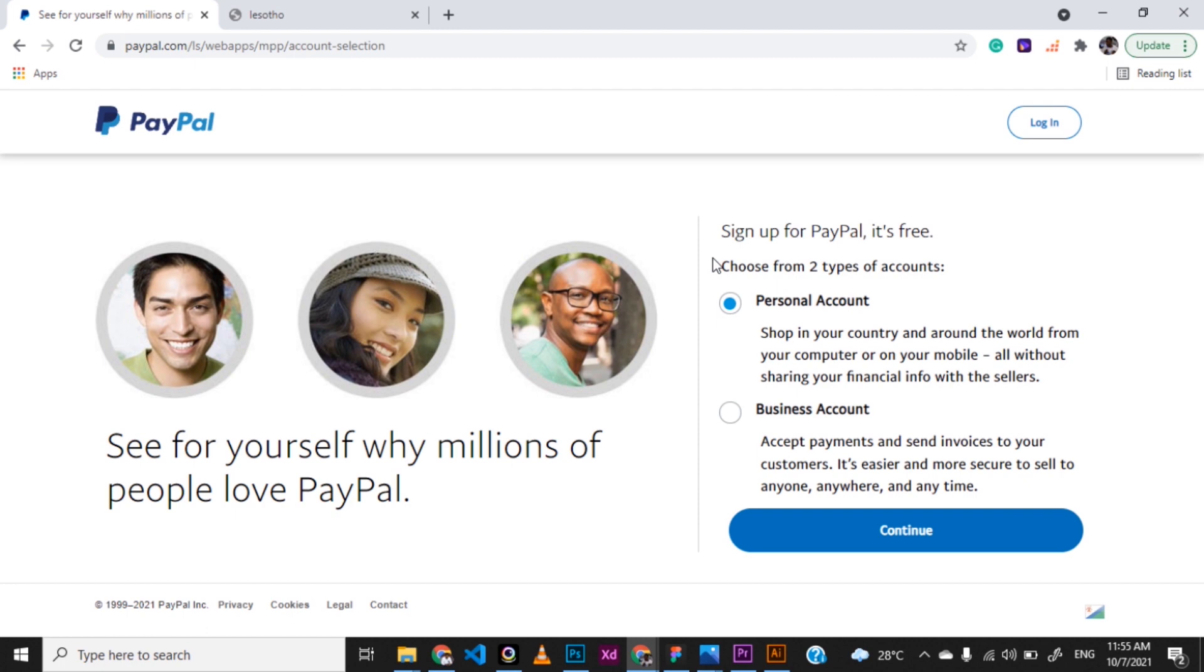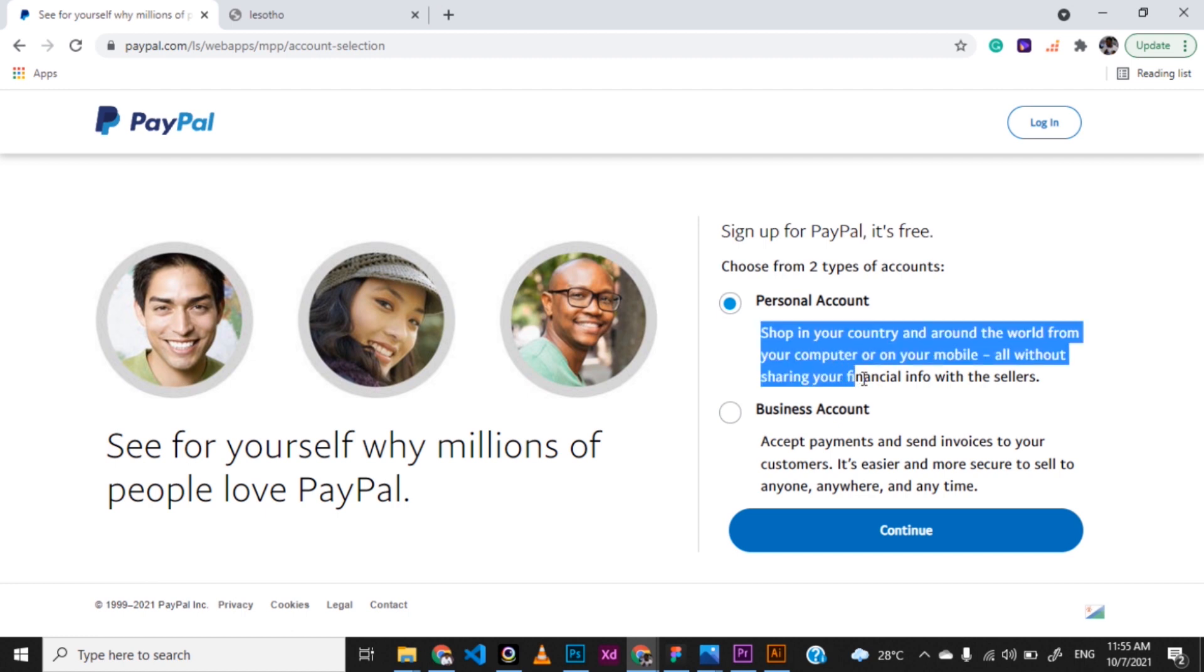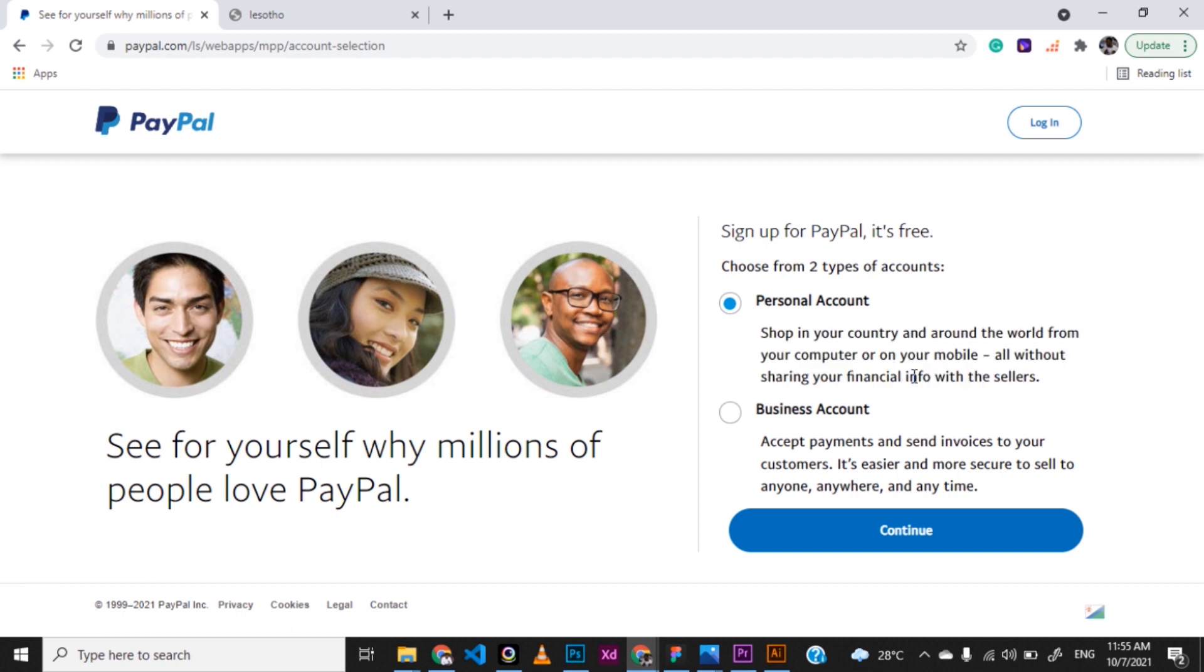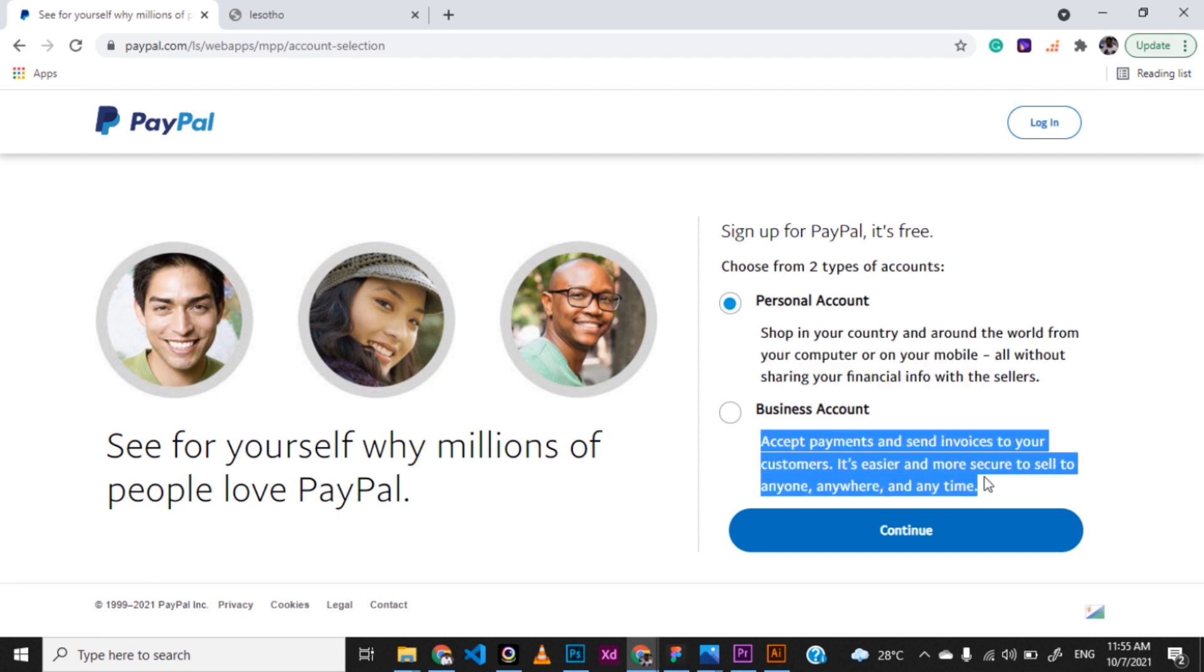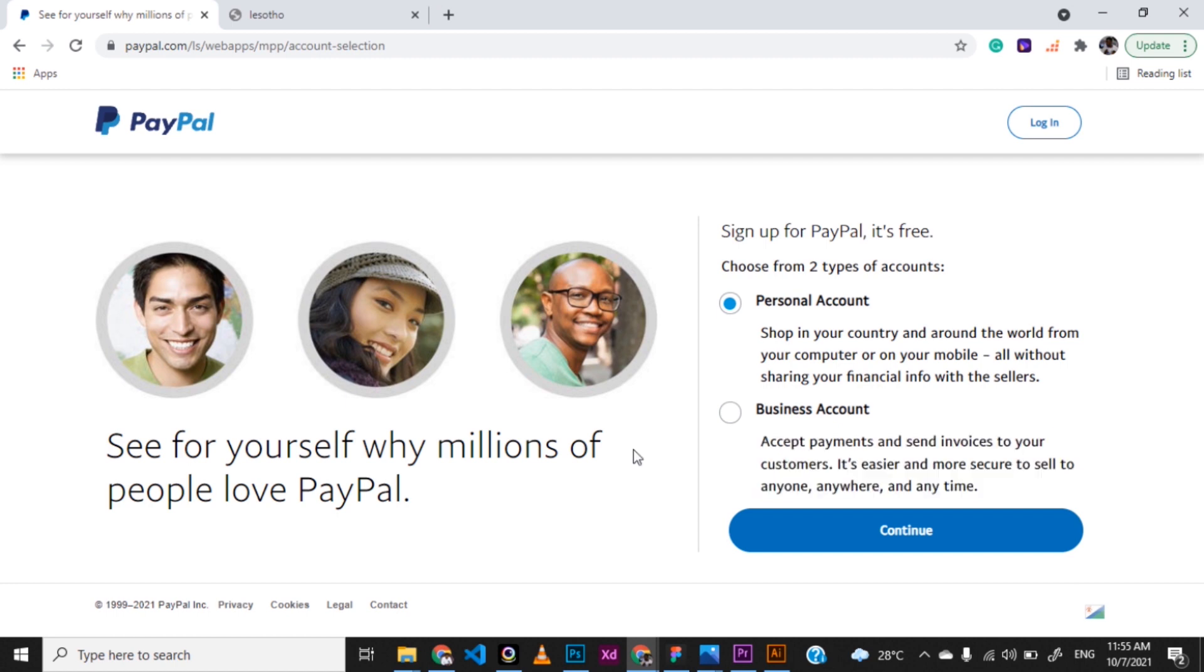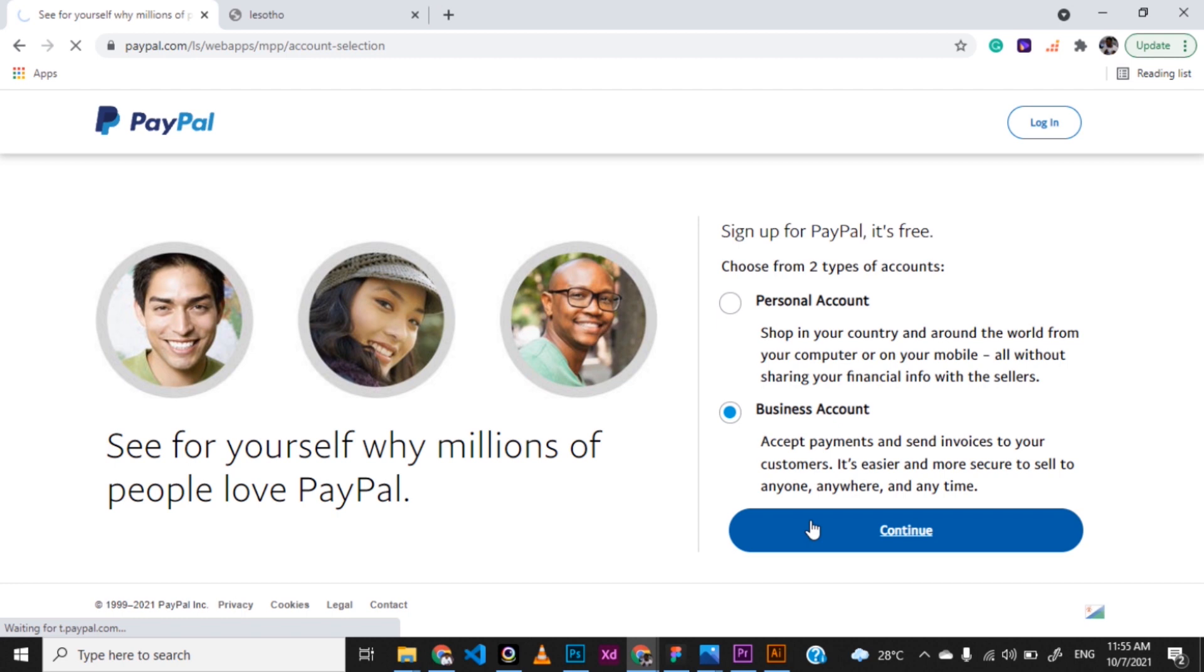You can create a personal or a business account. Then you can see their differences. The first one shows you that you can shop in your country and around the world from your computer and mobile all without sharing your financial information. And then second one, accept payments and invoices and all that. I'm using a business account. If you have a registered business you can also go ahead and use that. But whichever one you choose, all can work. Just click on continue.